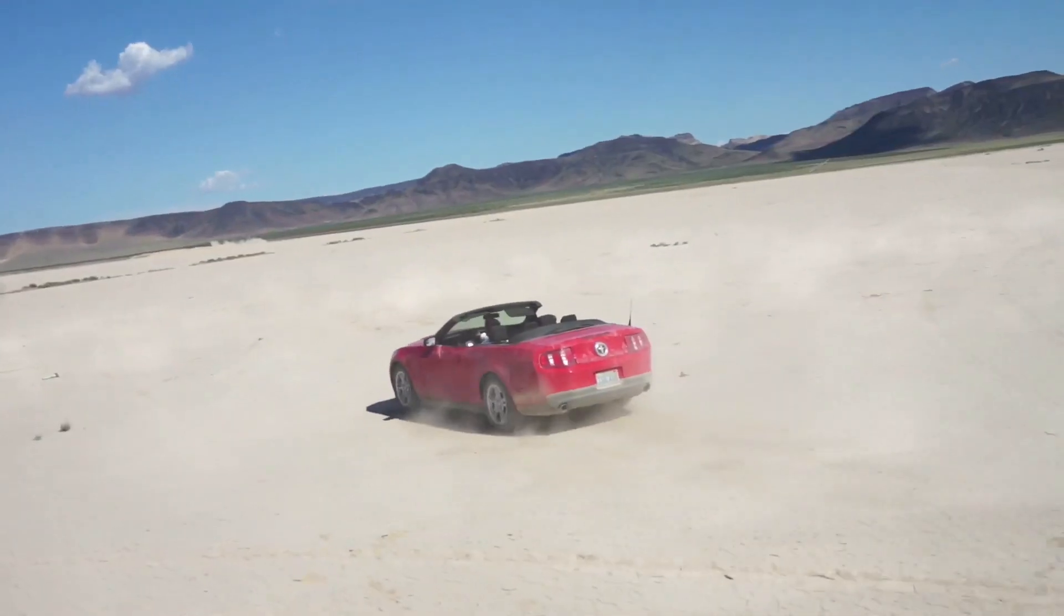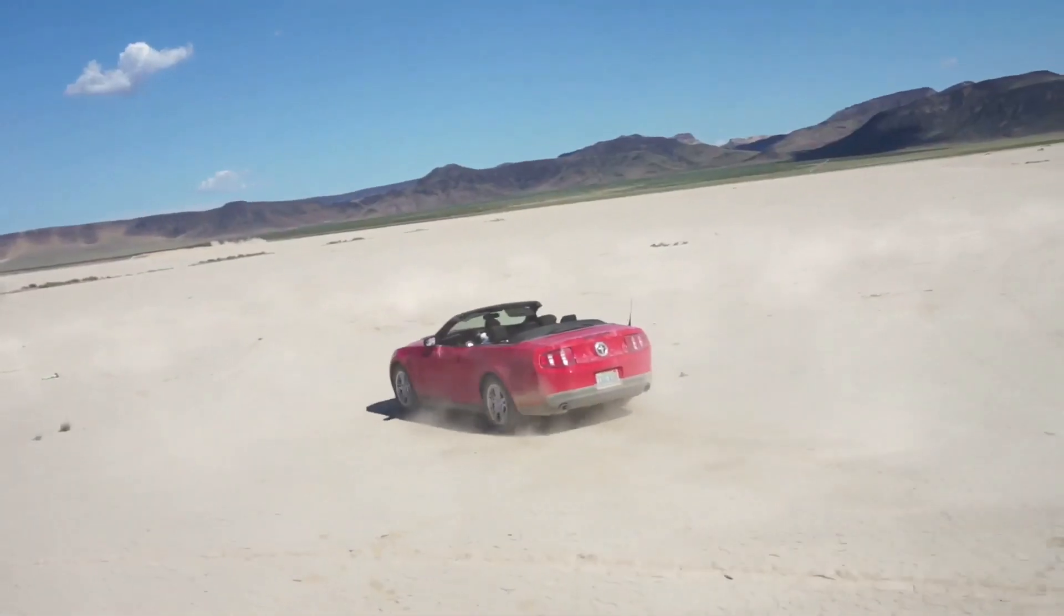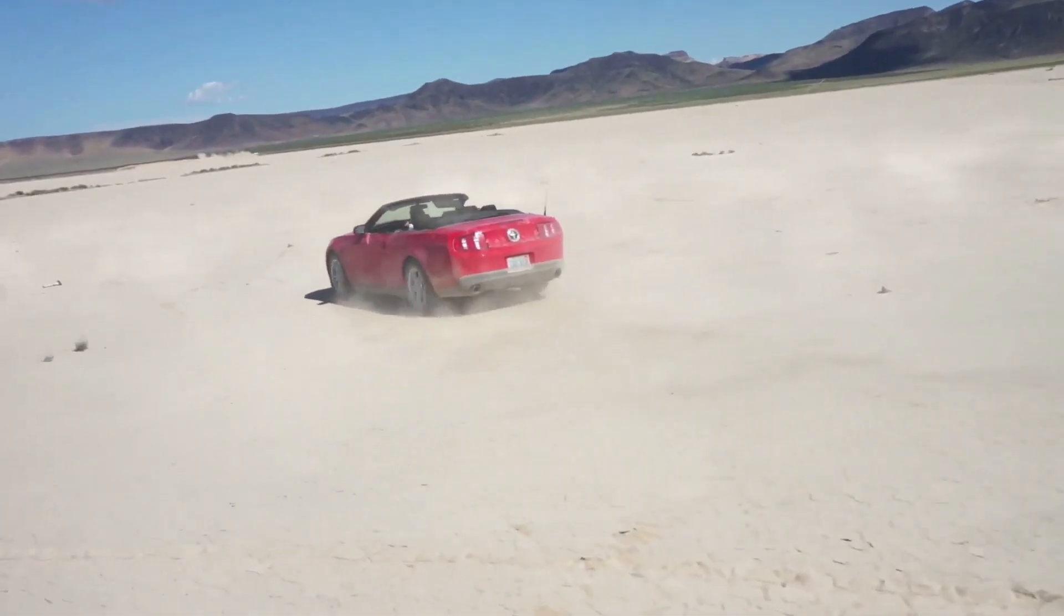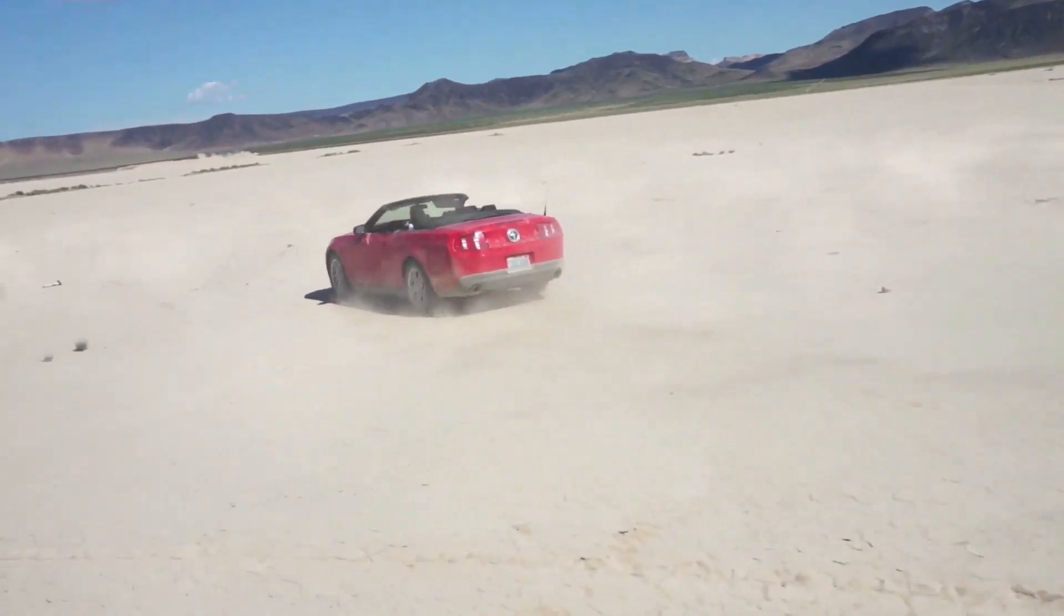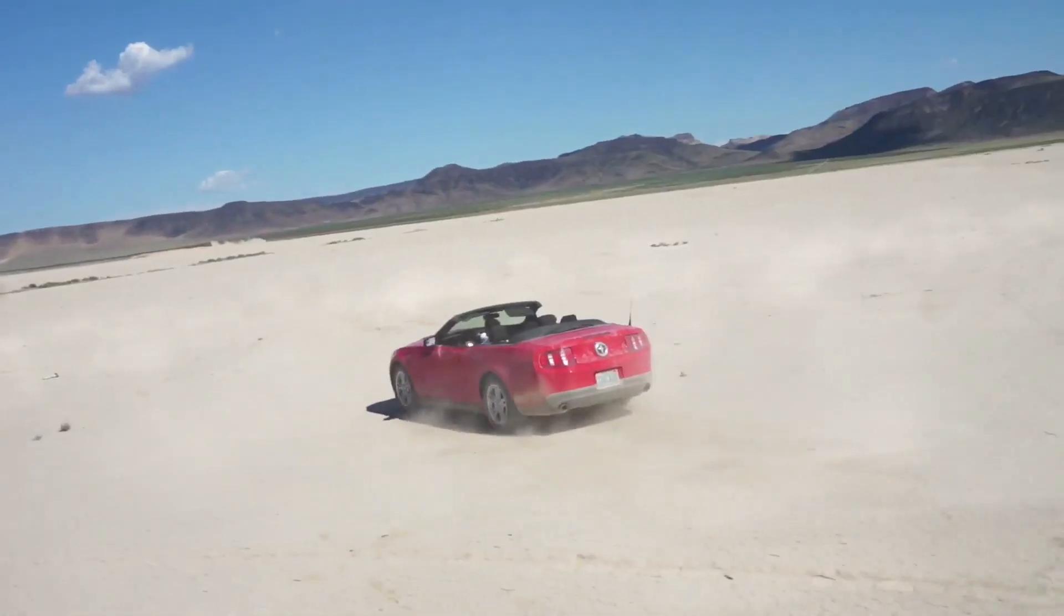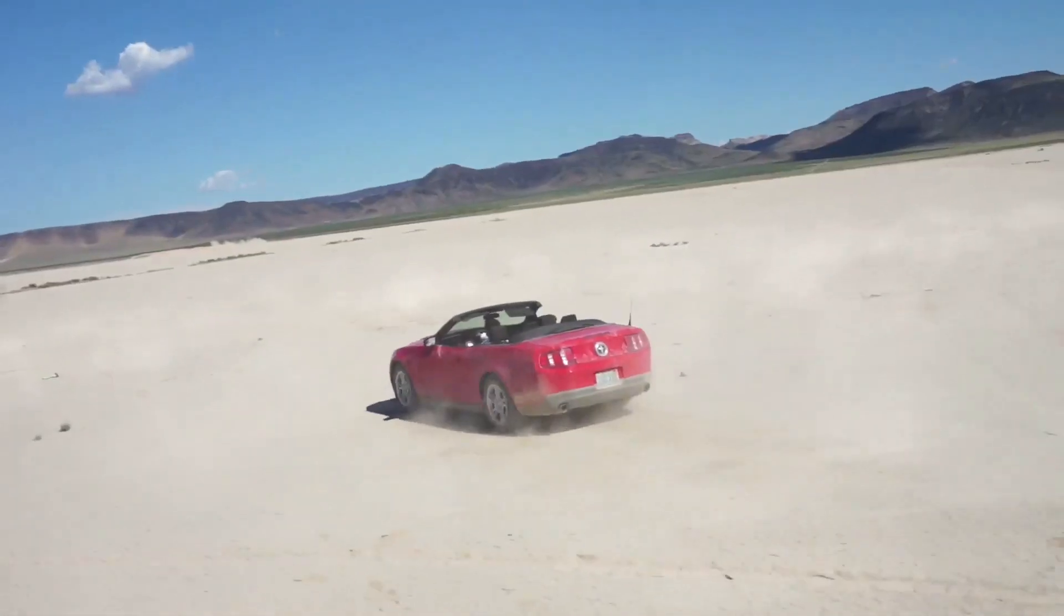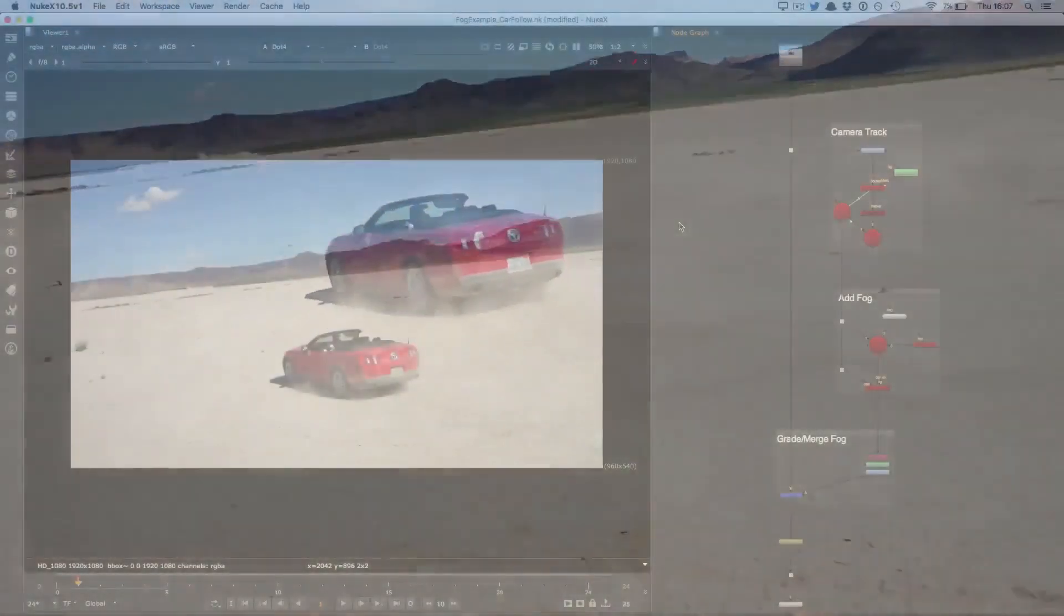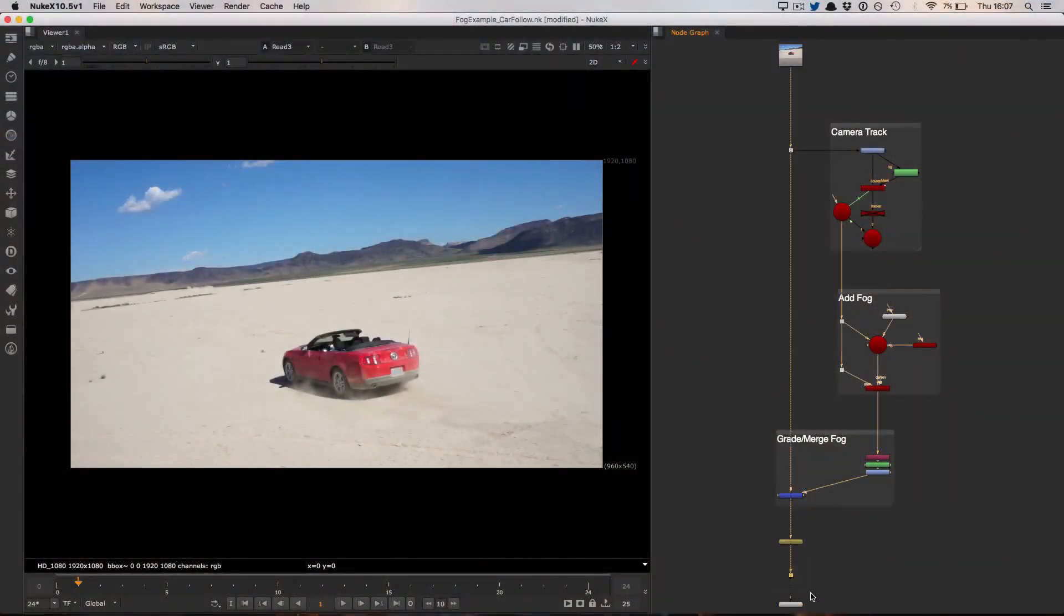In this video I want to run through the example scene for the fog particle preset. The idea here was to add a general level of fog running over the entirety of the desert, turning the original footage from this into this.